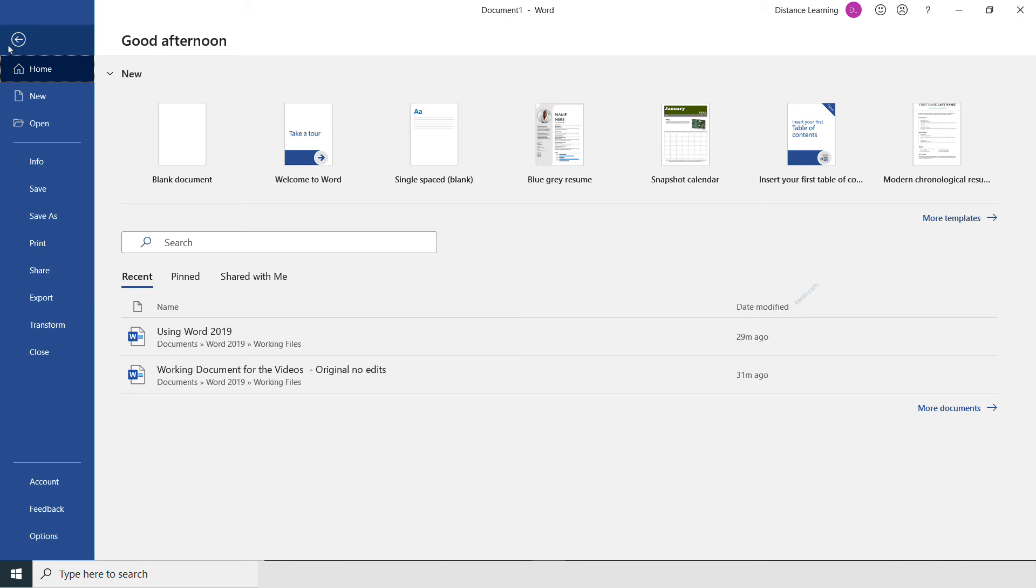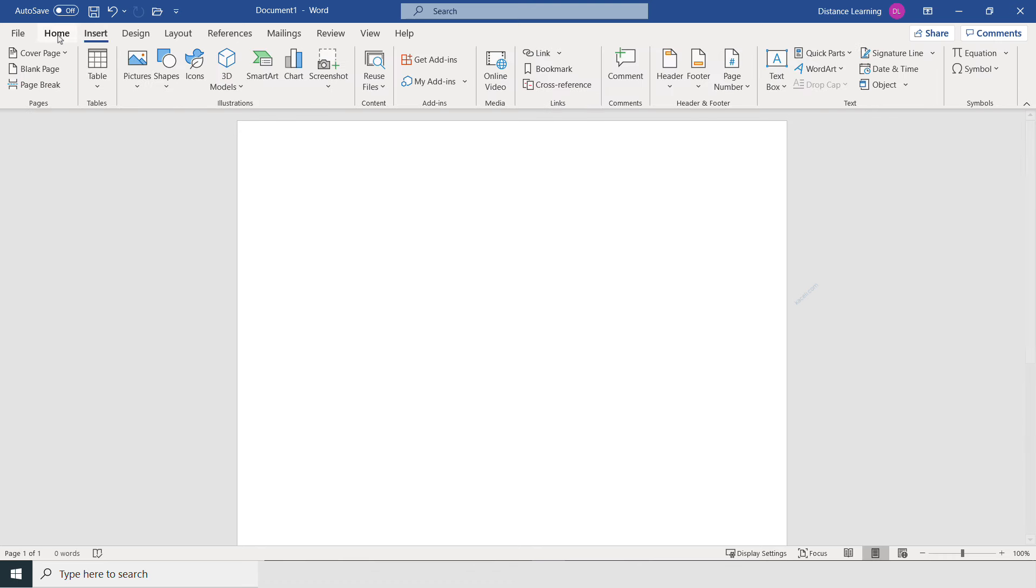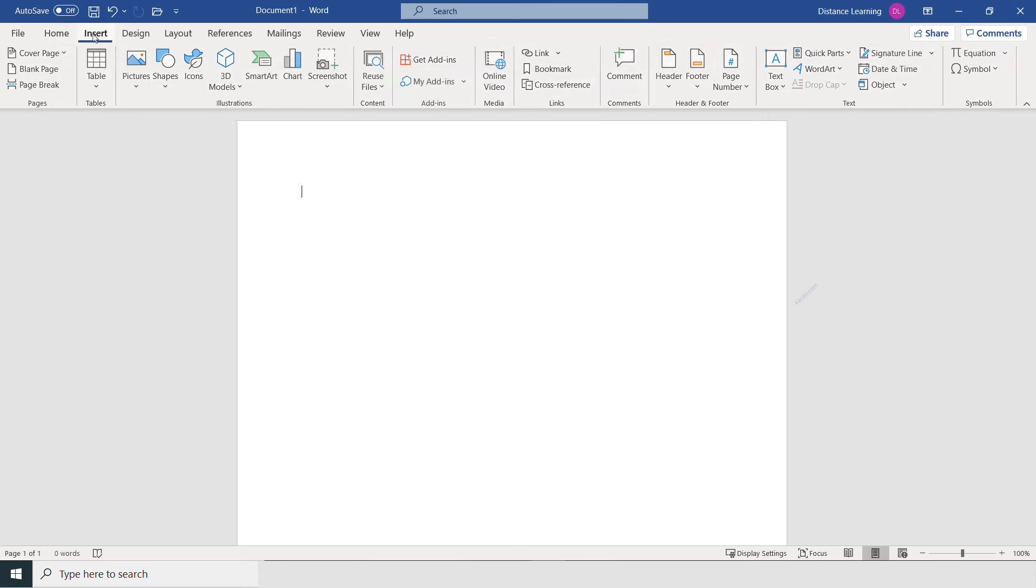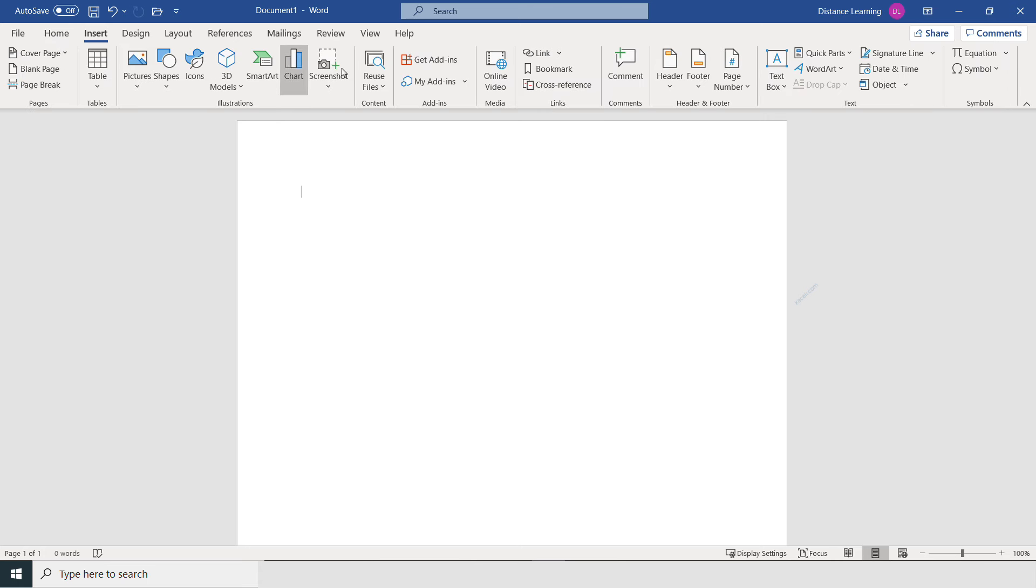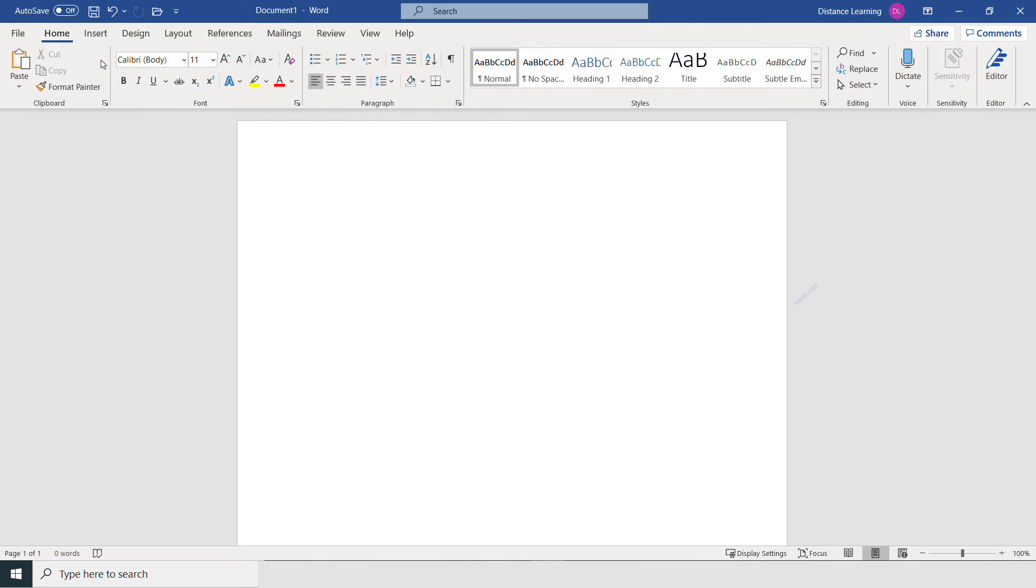The next thing here is the Home tab. These are the different tabs. If I click on Insert, you'll have a different set of tools within that tab. If I click on Design, again a different set of tools. Under the Home tab, these are the most commonly used tools to edit a document in Word.